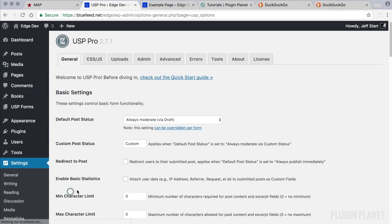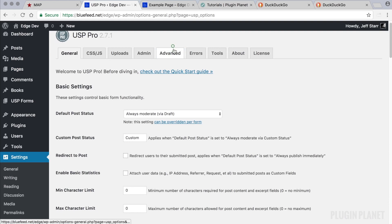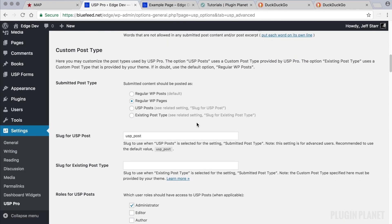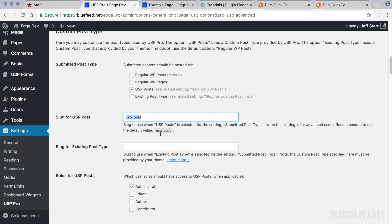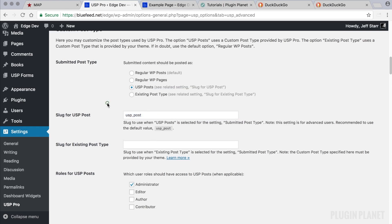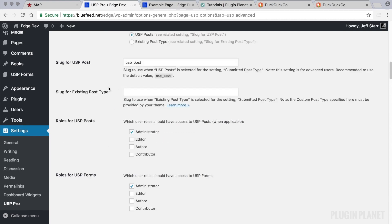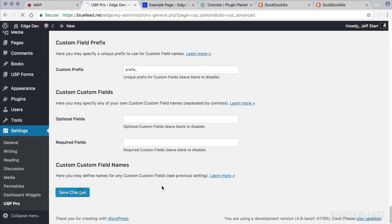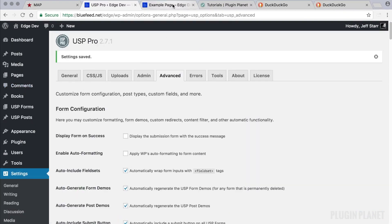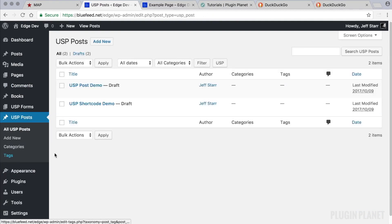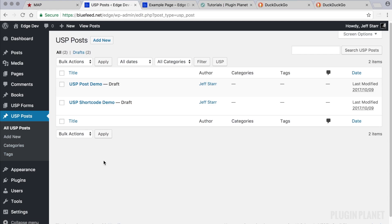Let's return to the settings under the Advanced tab and go back to 'Custom Post Type.' USP Pro provides its own custom post type to show you how it works — it is called 'USP Posts.' We can change the slug here if we'd like, but it's best to leave it at the default unless you have good reason to change it. We save our changes and now we see a new menu item: 'USP Posts.'